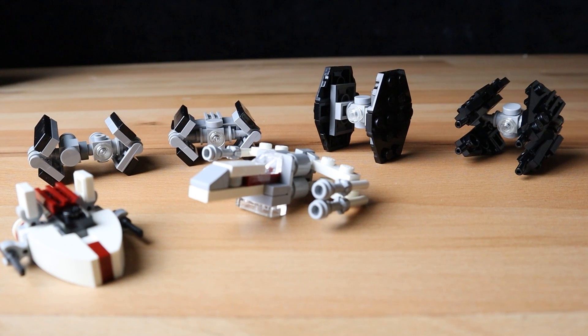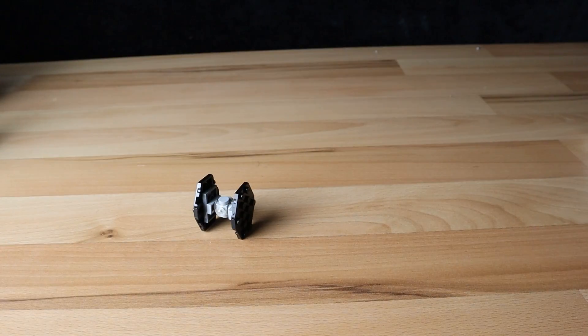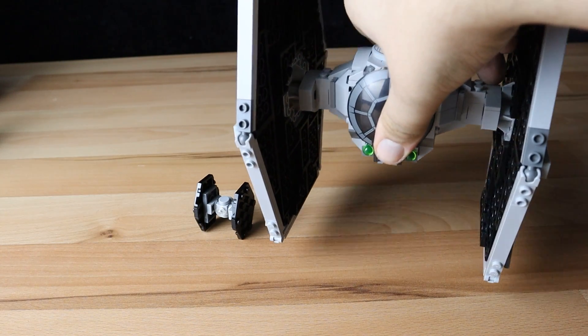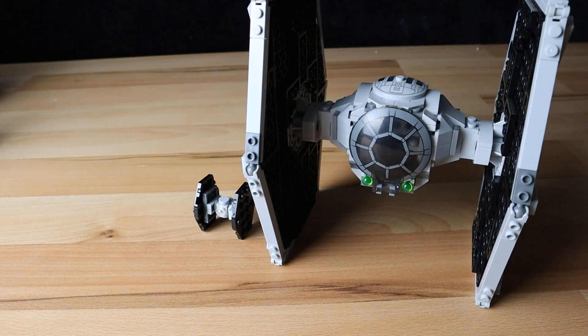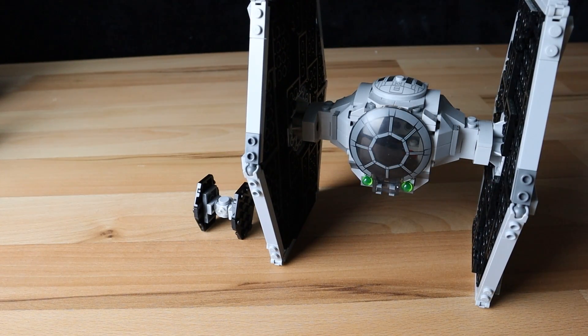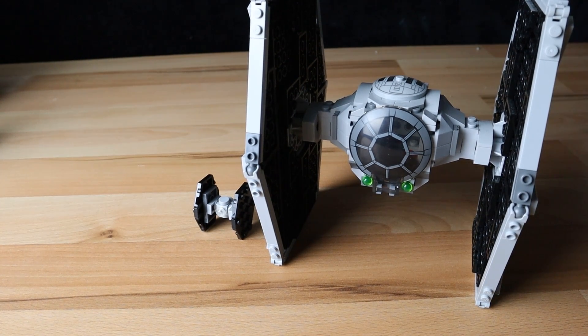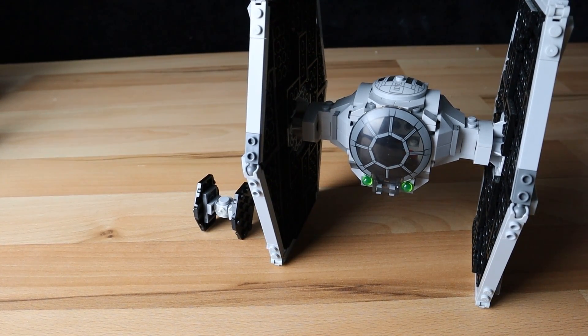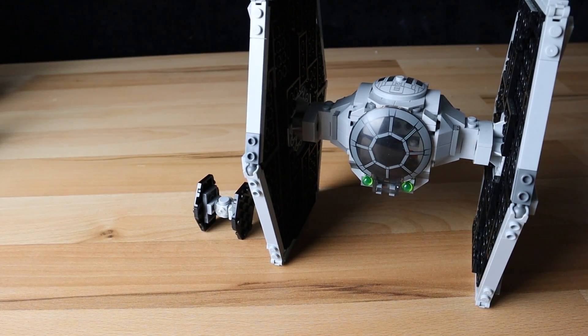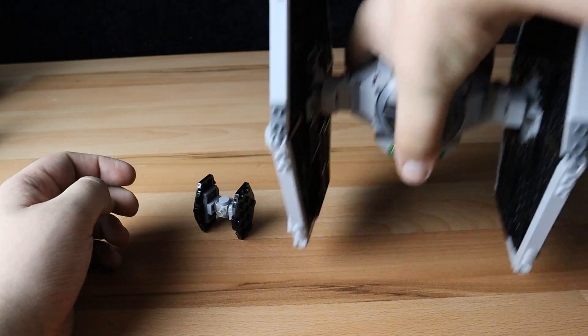And again, just for scale, this is the TIE Fighter next to the new 2021 wave TIE Fighter. You can just see how small these guys are. And again, I think having a lot of these on a table in a display where they're like chasing the Millennium Falcon or something along those lines would be a really cool display piece.